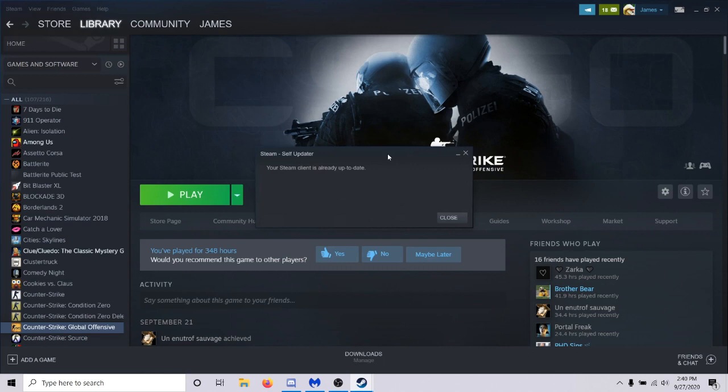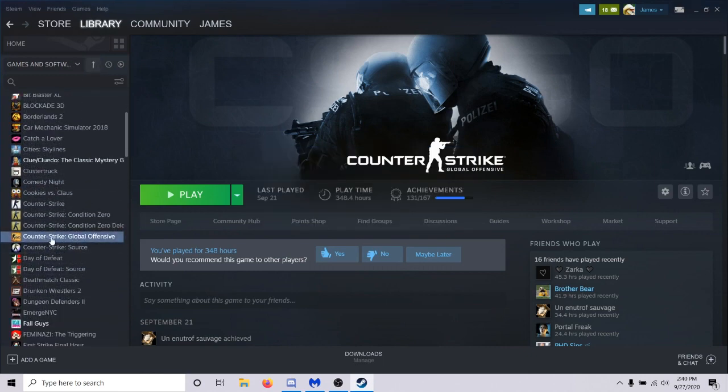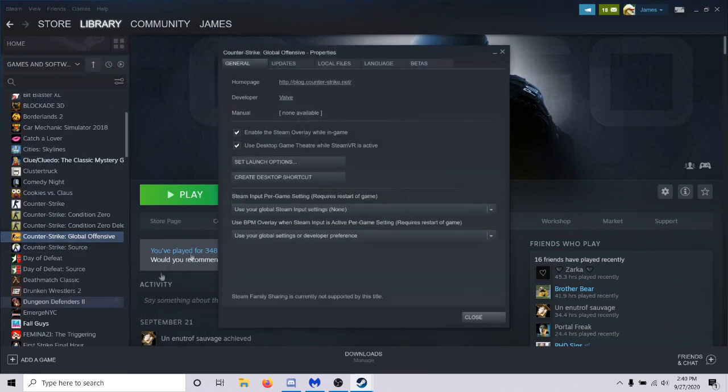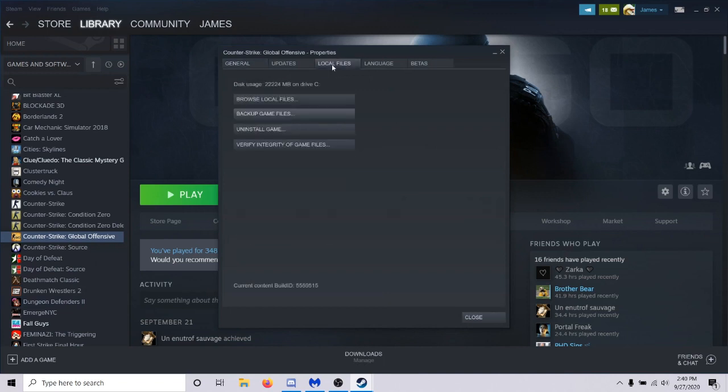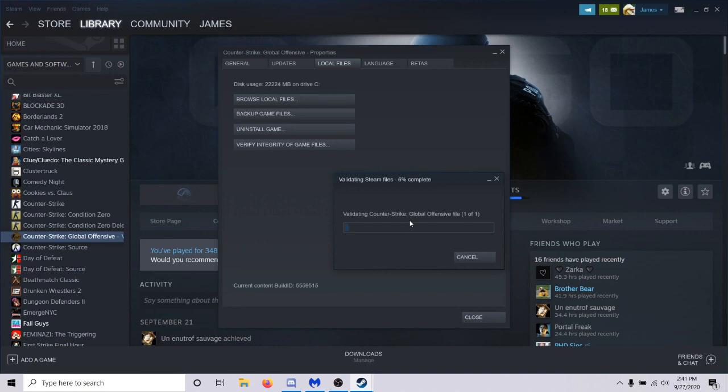Number three is go to your library in Steam, click on CS:GO, right click it, go to properties, go to your local files, and then verify integrity of game files. It's just going to go through and make sure every file that's supposed to be CS:GO is CS:GO. If there's any files that aren't part of CS:GO, it's going to delete them. If you're missing any files, it's going to add them.